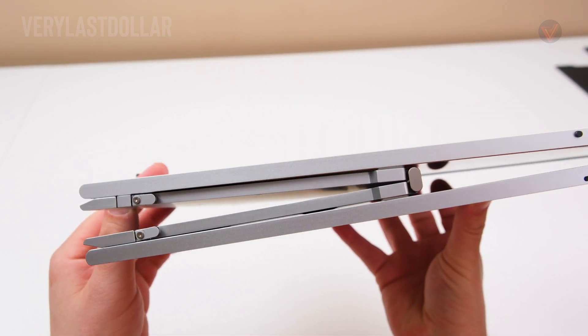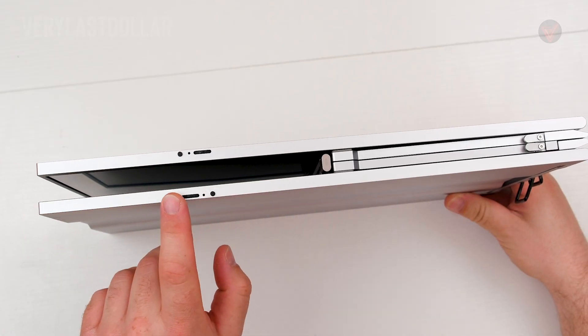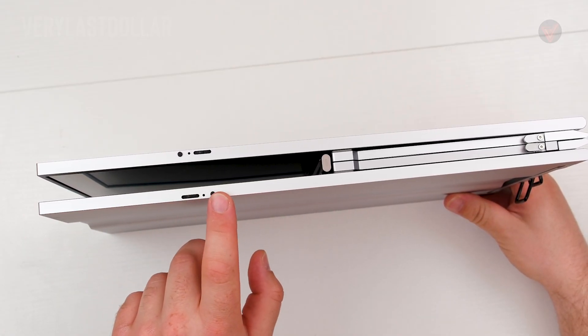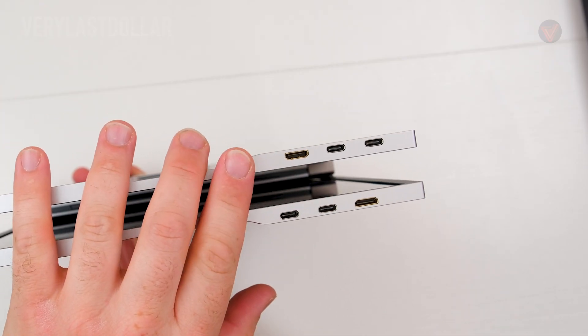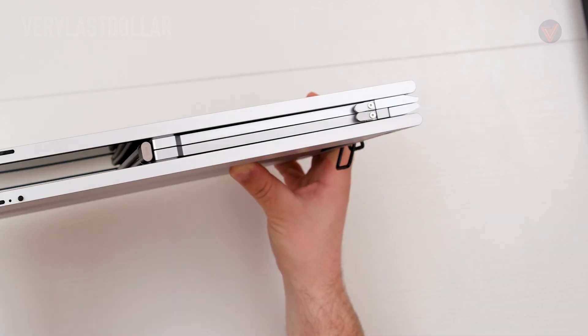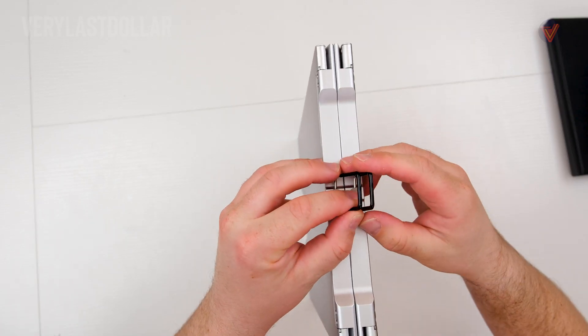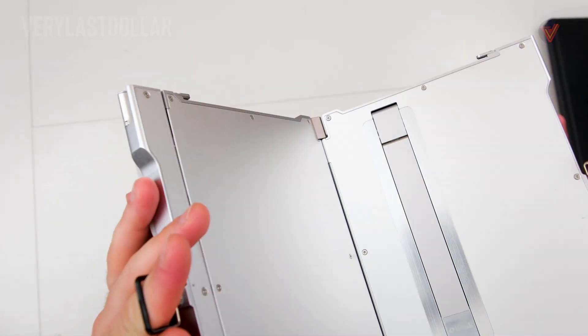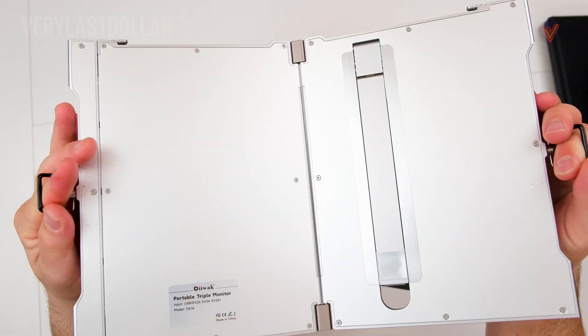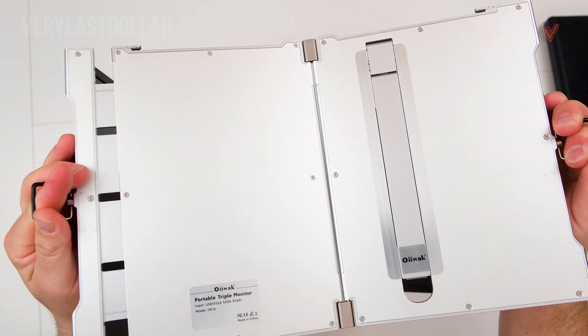On top you have the on and off switch with a menu rocker. On the sides are the micro HDMI and the two USB-C ports. To open this up, grab both handles and pull it apart. It reveals the kickstand which can be stretched out to accommodate a laptop up to 17 inches.